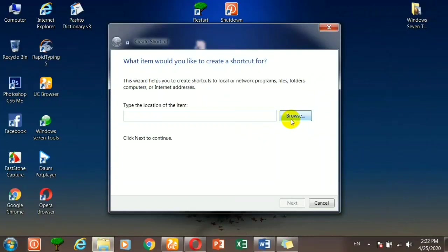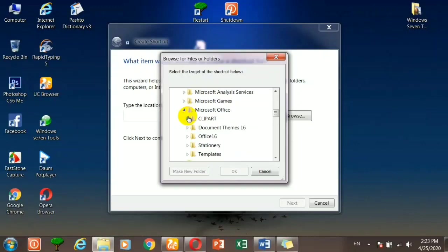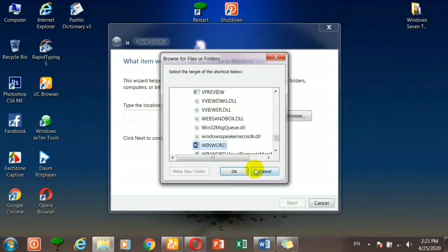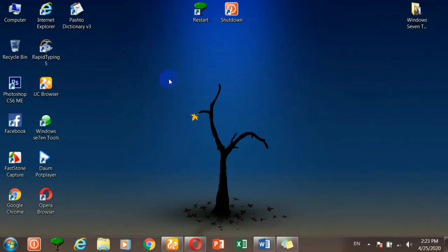If you have a Word file, you can use the Word file. If you have the browser, you can use the computer and program files. If you have Office, you can use Microsoft Office. If you have a Word file, you can use the Word file and click on the next page, or use the shortcut file. For example, you can use Messenger or Skype.